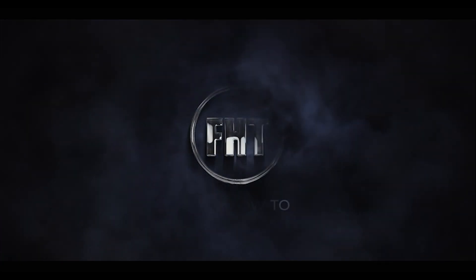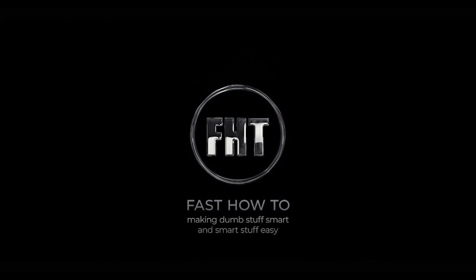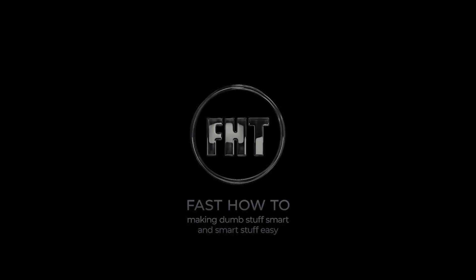If you've never done anything with ESP32 before, don't worry, it's actually really easy. Hi, welcome. I'm Jeff with Fast How To. Well, for now, I'm actually looking for a better name for the channel, so let's start with the most basic question.